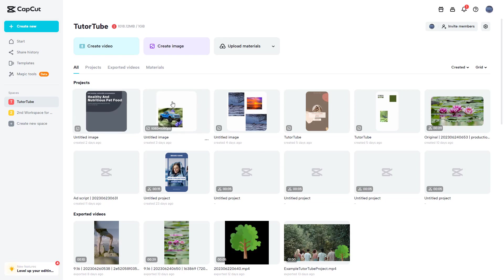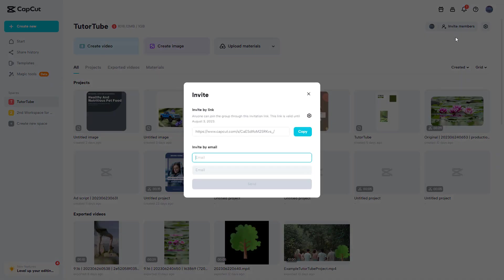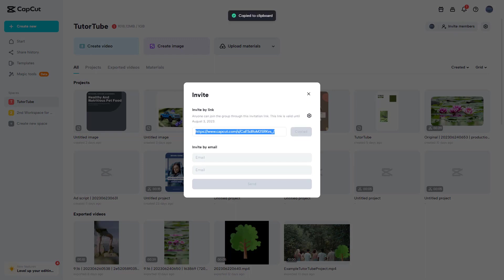To do that, you need to click on invite members right here, and you can invite them with a link as you can see right here.